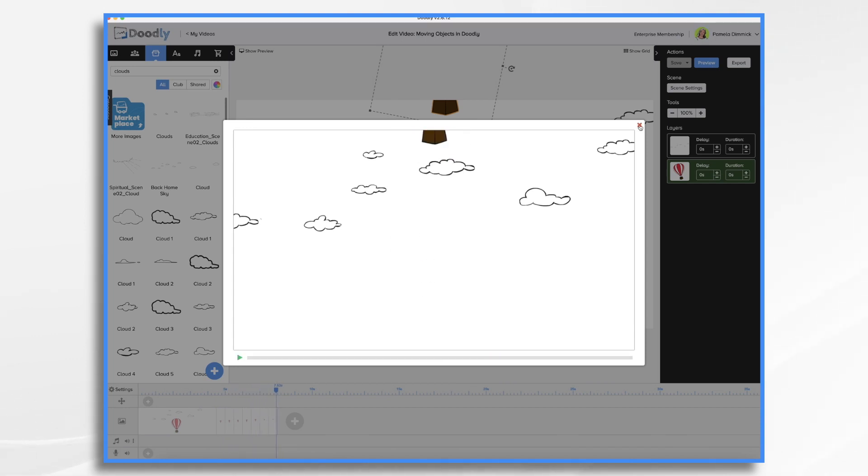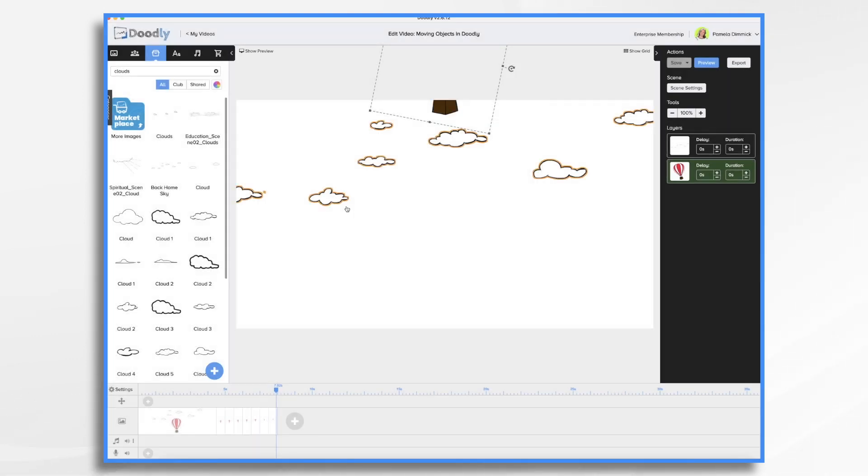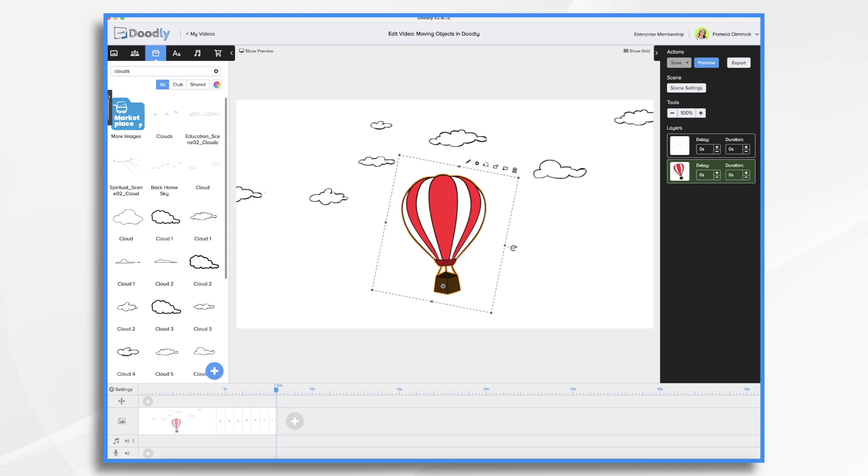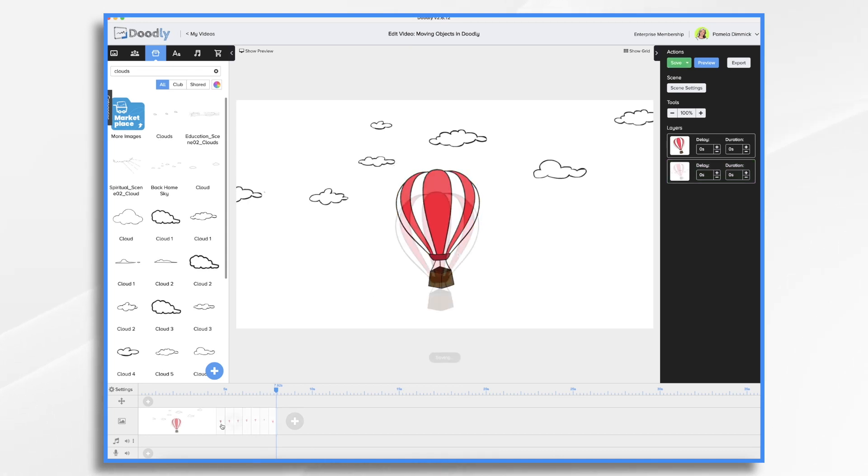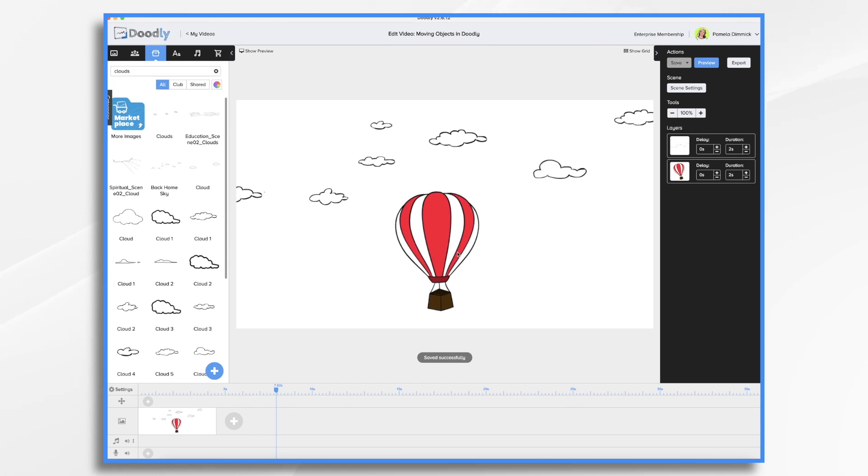Now you're not just stuck with these, you know, lateral and up and down movements. You can also grow the item. So let's go ahead and delete all of these. So in this case, I want to make it look like the balloon is coming towards us. Okay. So once again, I want to duplicate the scene.